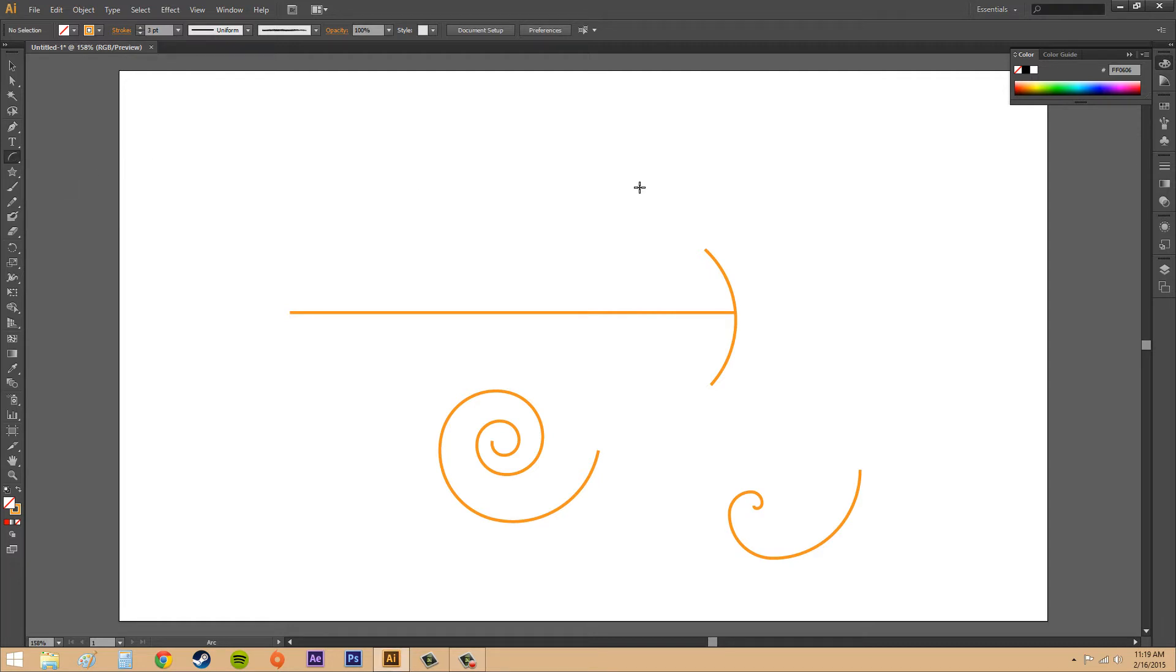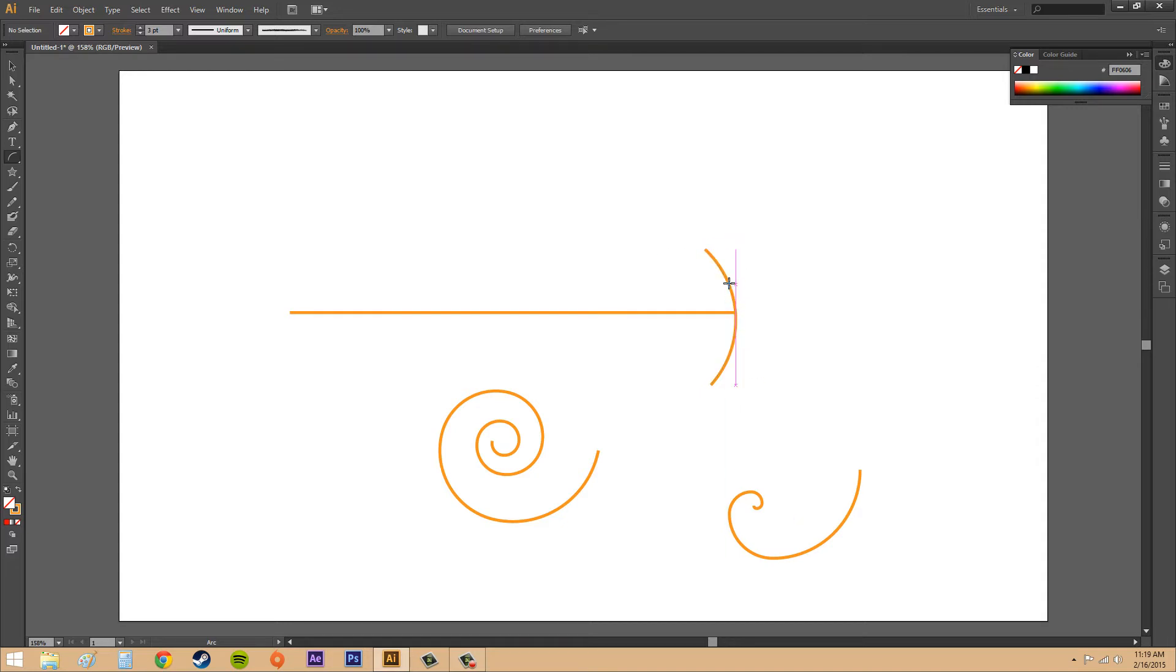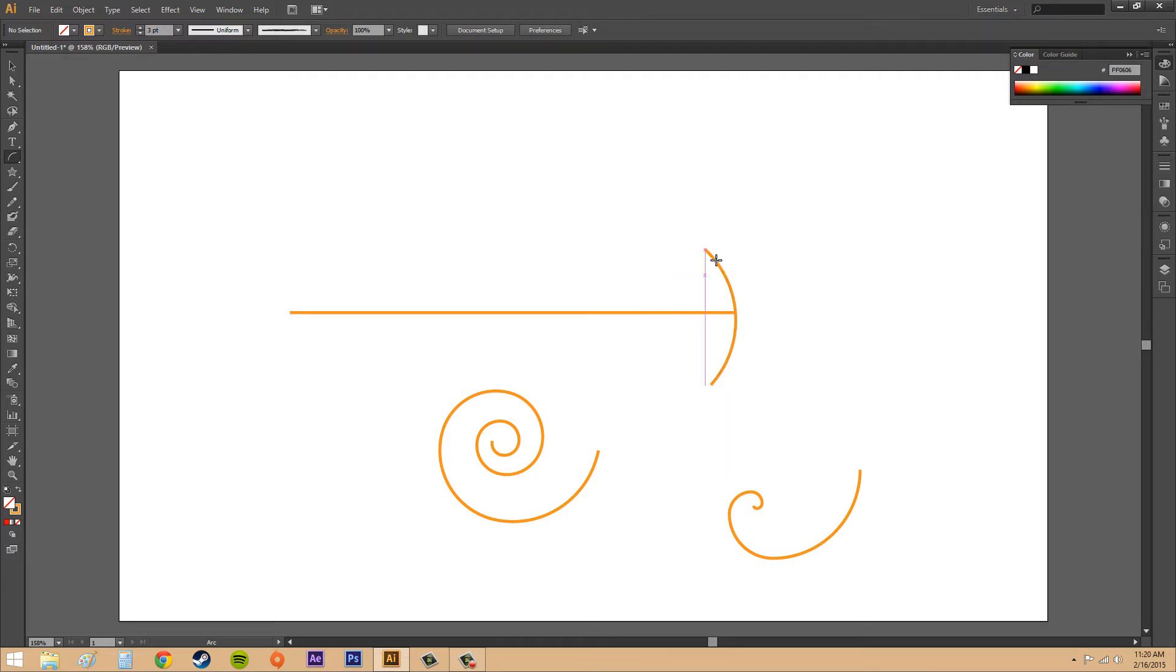An arc consists of an X and Y axis length, so X is left to right and Y is up and down. The arc can be either opened or closed and it has a slope. Most of the options are in the tool options.